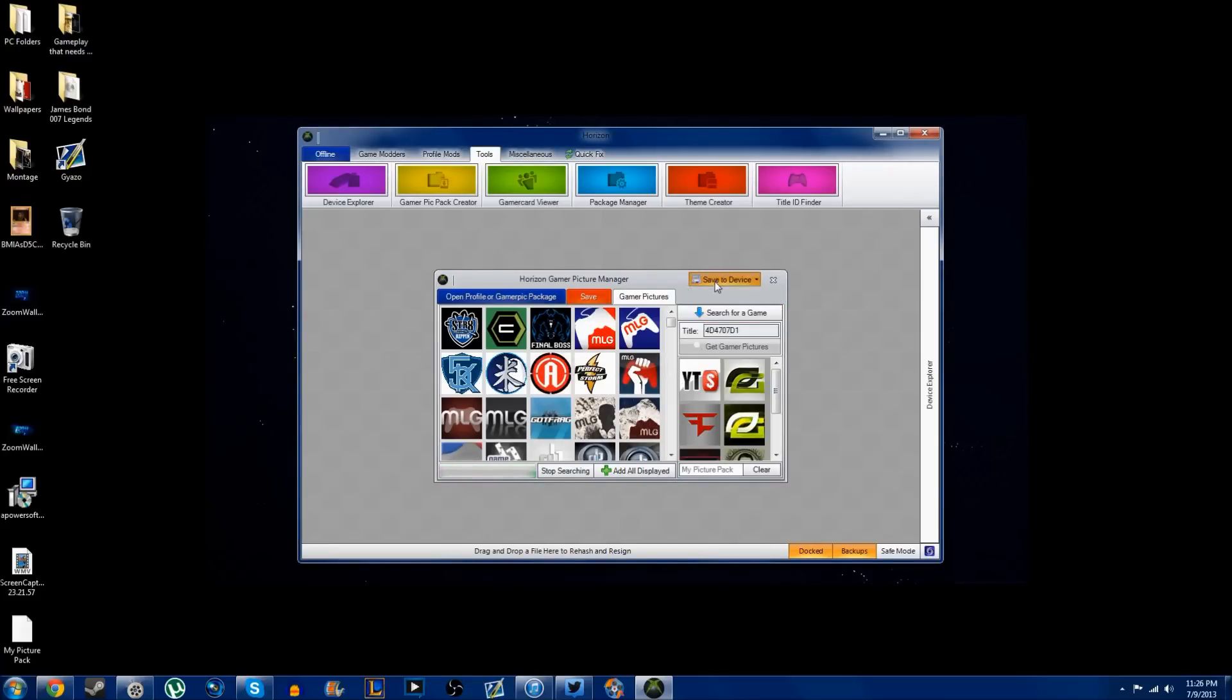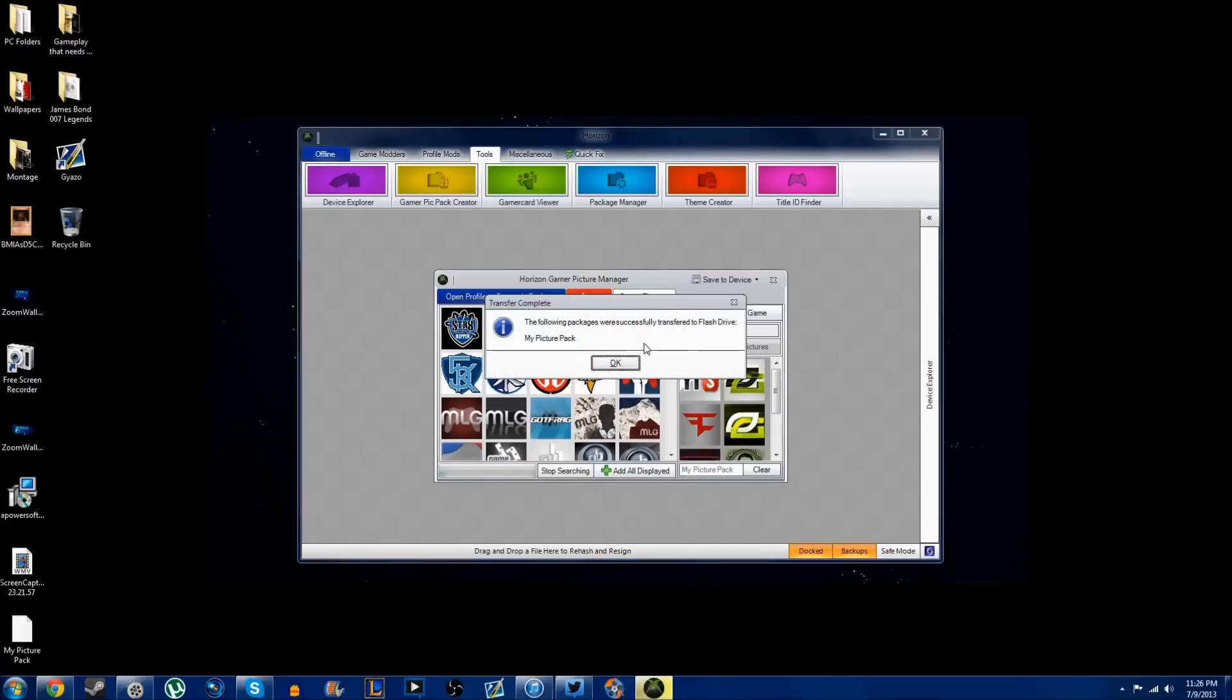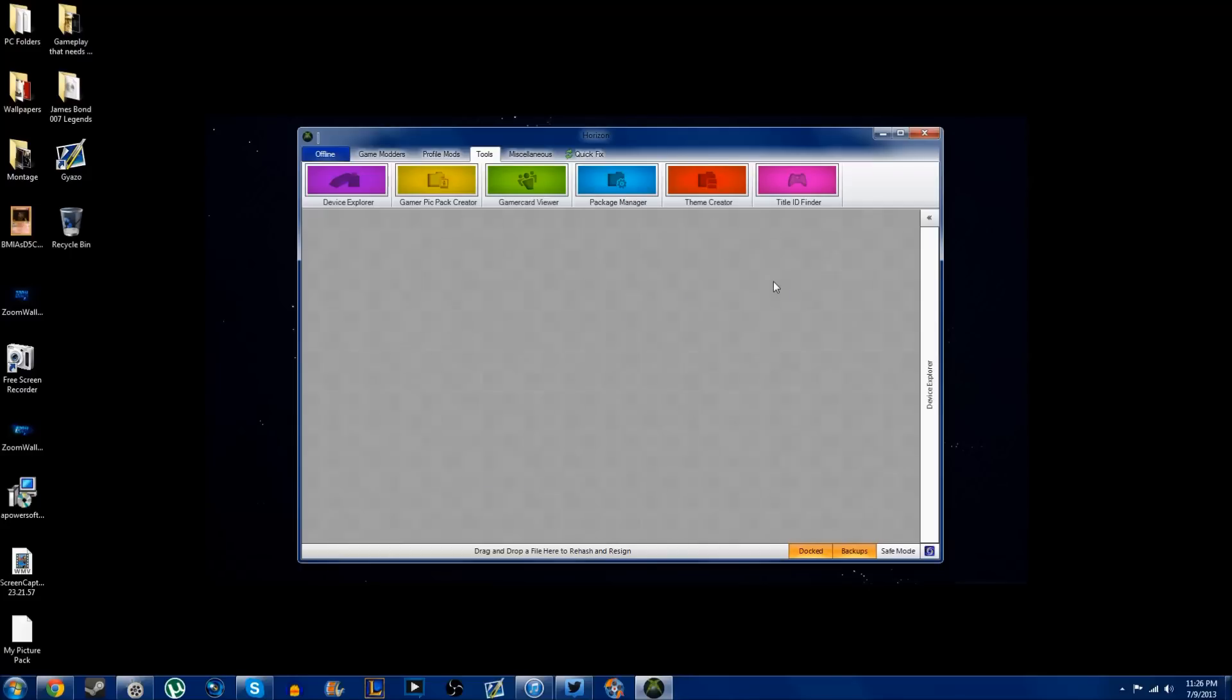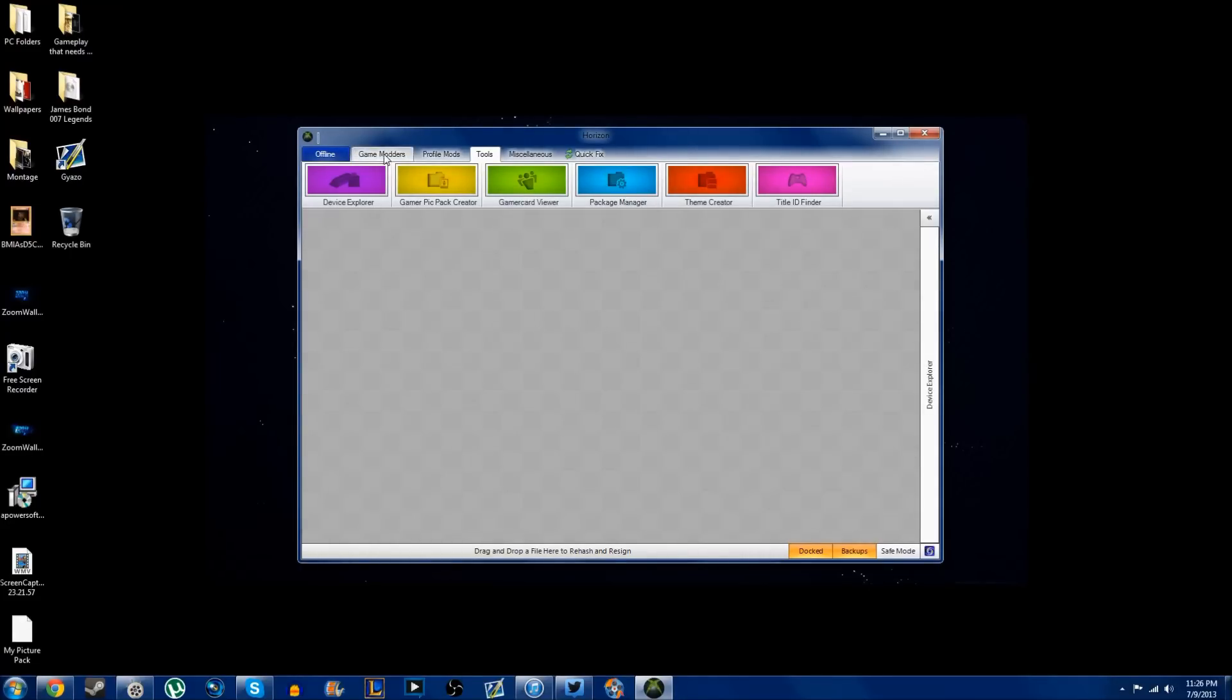Or you can do the easy way. Top right hand corner of the little box it says save to device, and it's going to show up which device you have plugged in currently. It's my flash drive and it goes straight into that folder. It's simple as that, guys. All you got to do now is go to your Xbox, plug in your flash drive, and go to your gamer pics and they should be there.